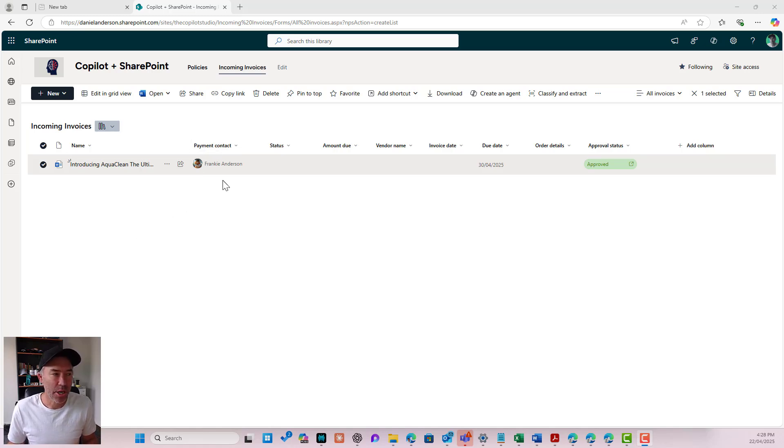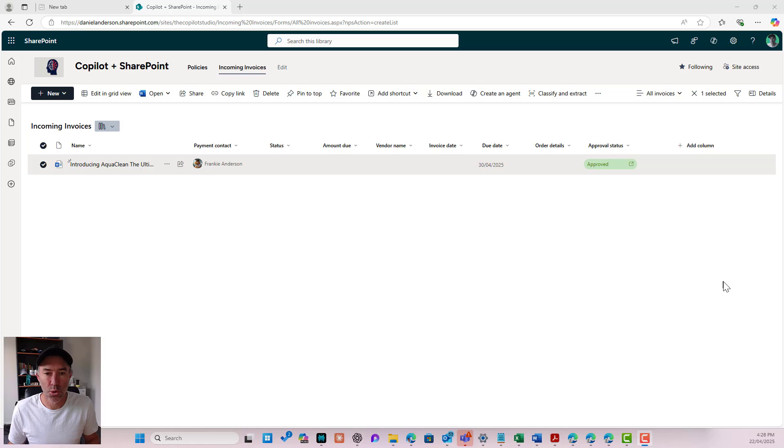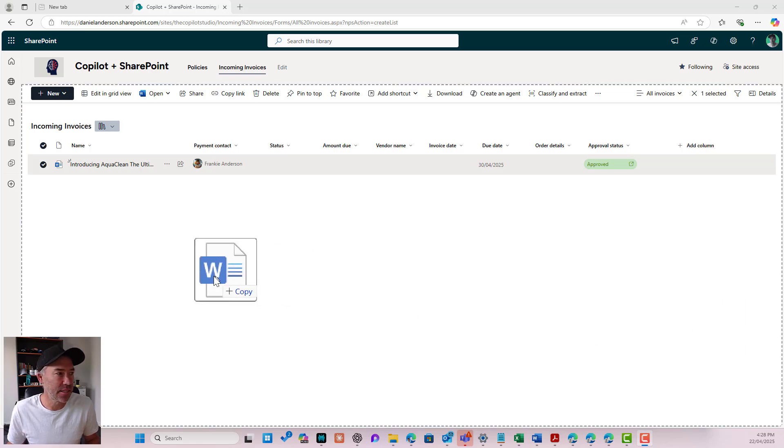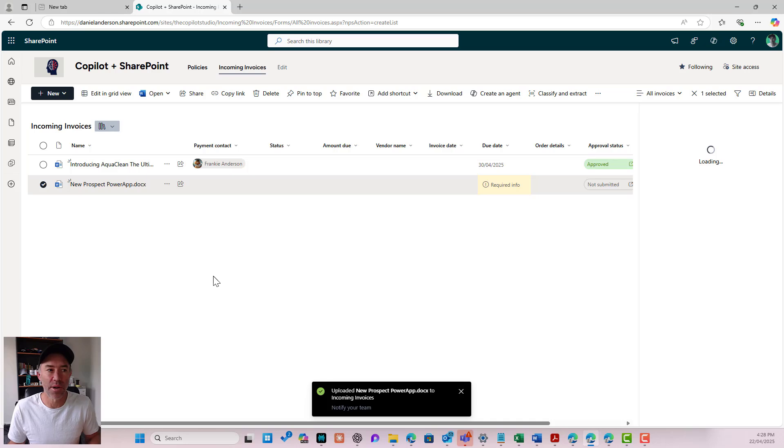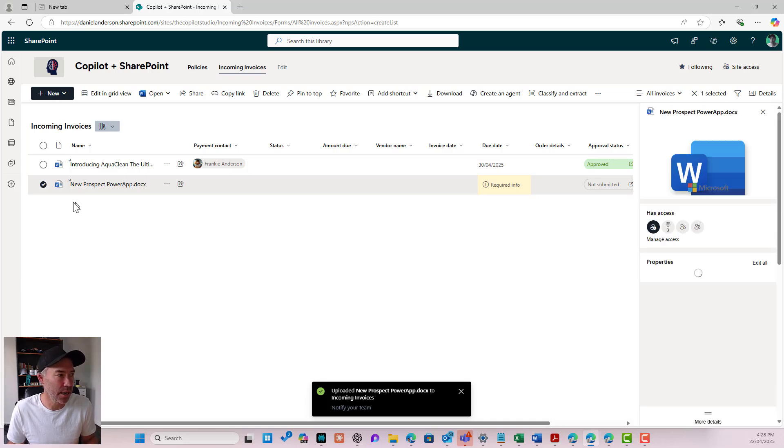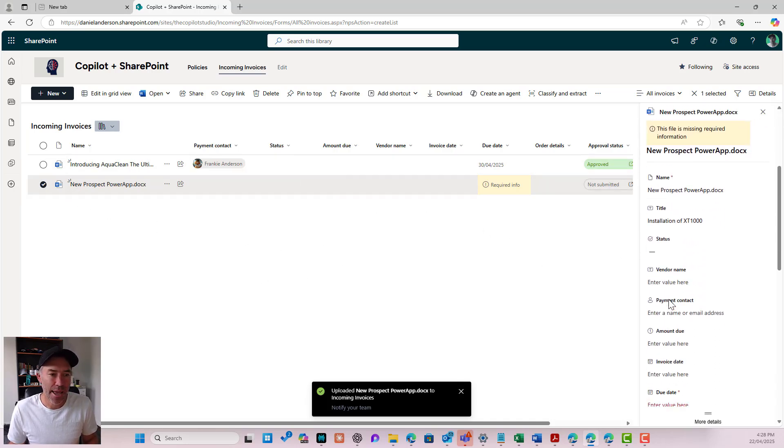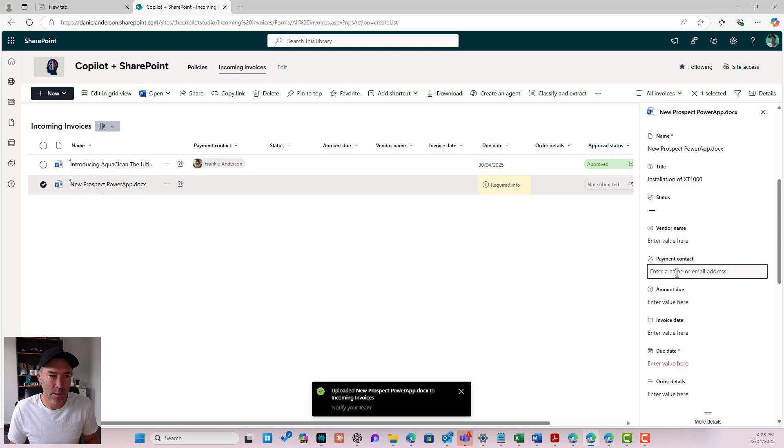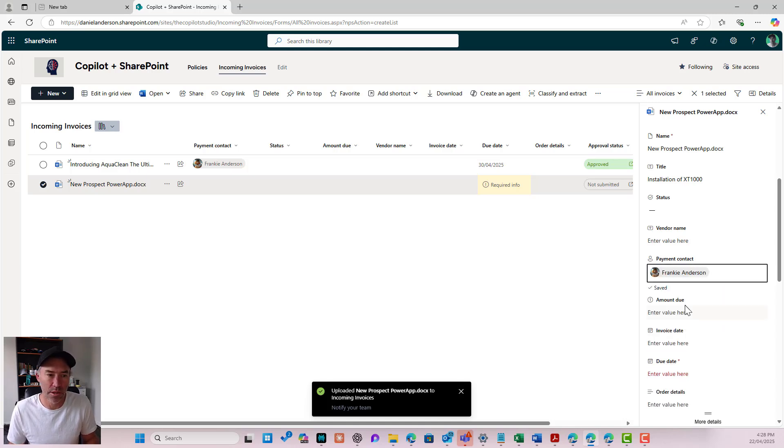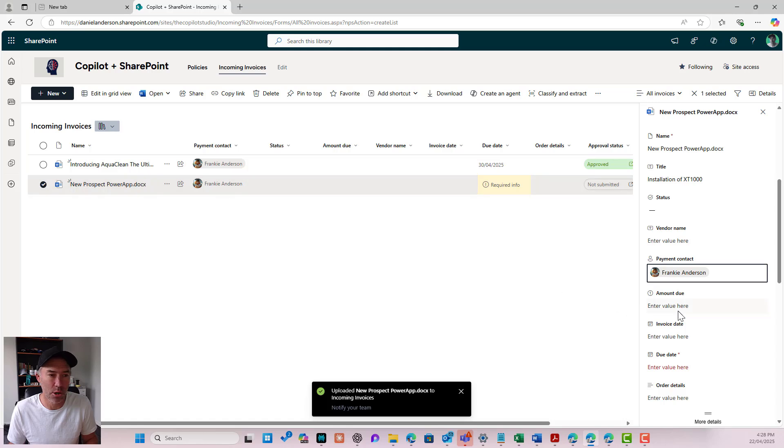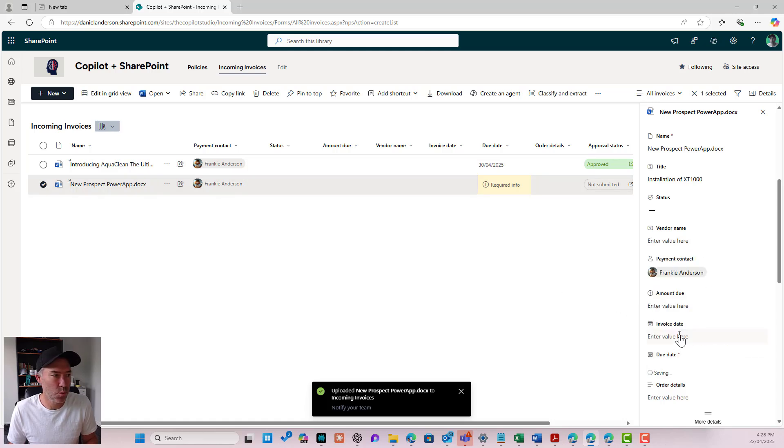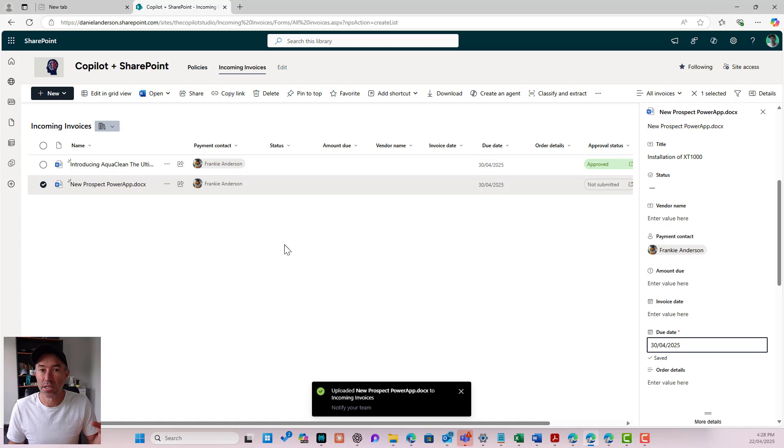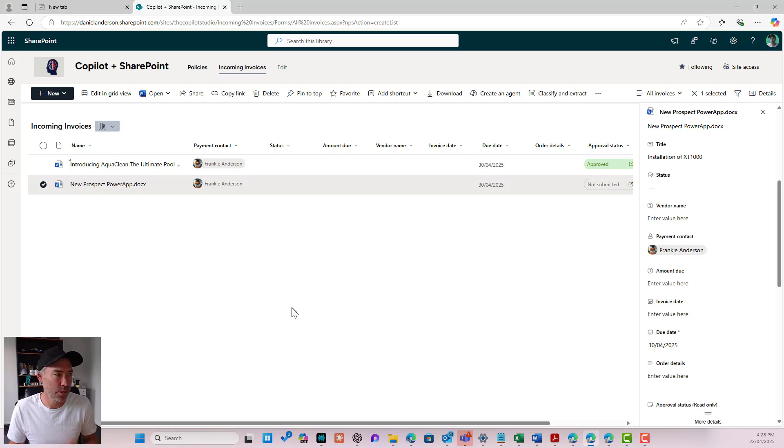The payment contact will always be default and will always be the first, but we might want to, let's say, have a different second person that approves or has the final say. So if we upload another document here and we set the payment contact, I'll just set this to Frankie again, who will always be for this particular payment contact. And then let's just set the due date as well. So Frankie's going to get the first approval message, and then we could set the second person.